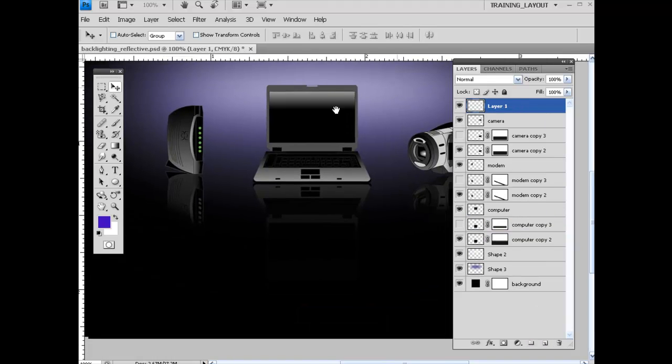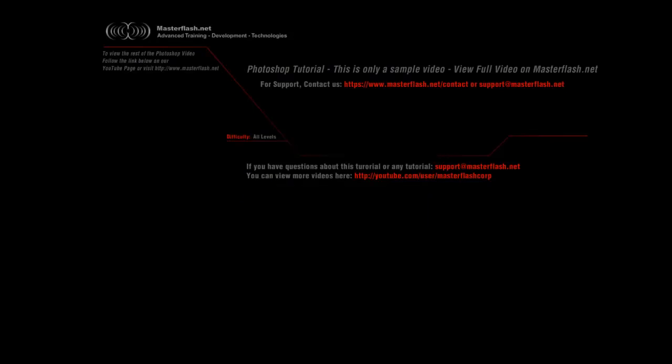That is the end of this sample Photoshop tutorial. To view the entire tutorial and get your hands on source files, head towards MasterFlash.net. I hope you enjoy it.